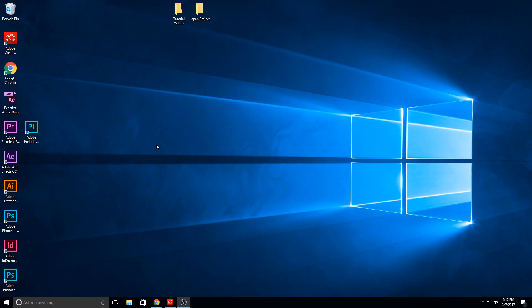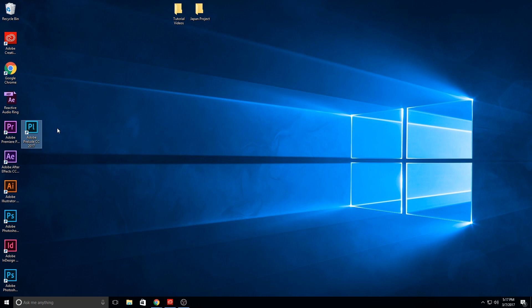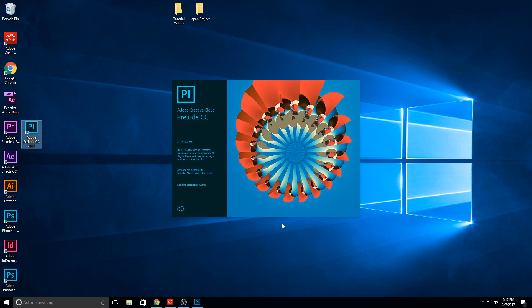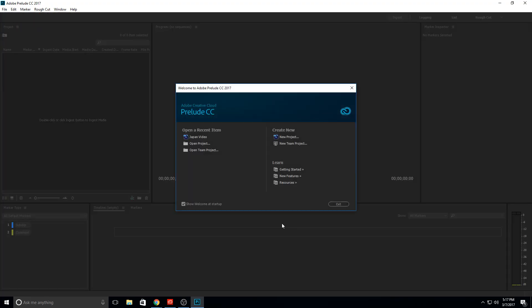Hey, what's up everybody, Adobe Masters here. Today I'm going to be showing you how to use Adobe Prelude CC. This is a great organizational tool that allows you to organize all of your data and footage and get it ready to import into Premiere Pro. It's got some really neat features that help you create a really organized project file system that, for really large projects or even small projects, can be really helpful.